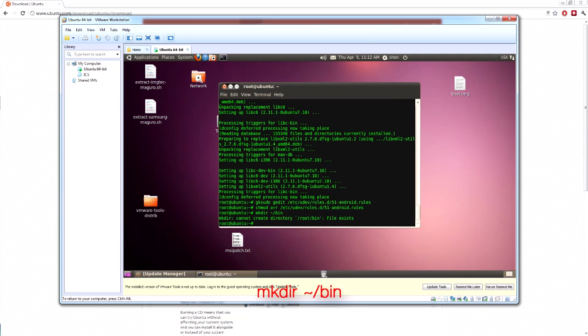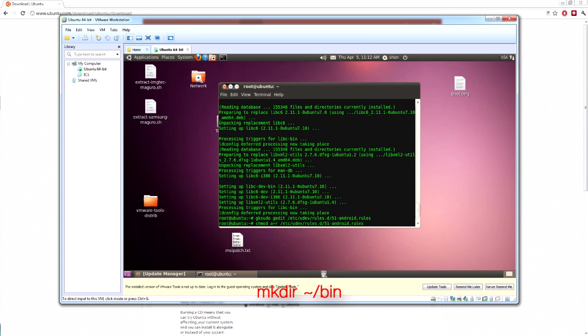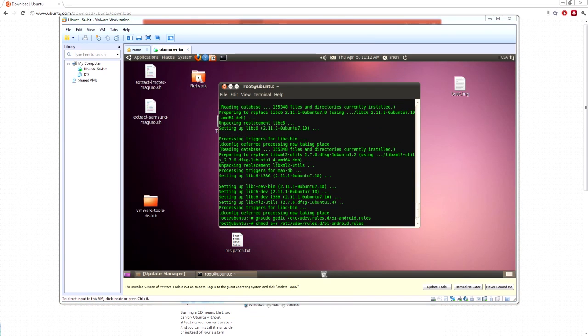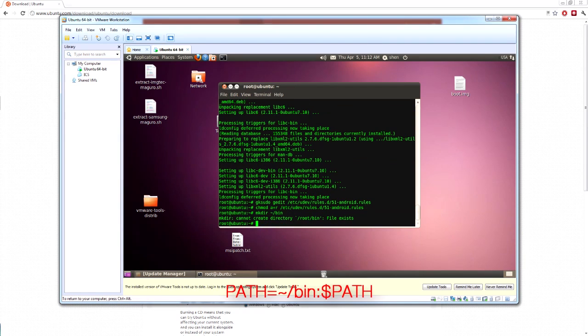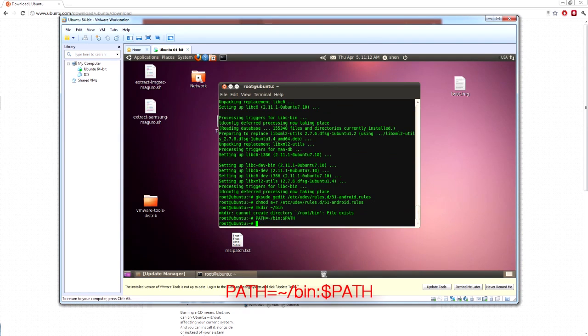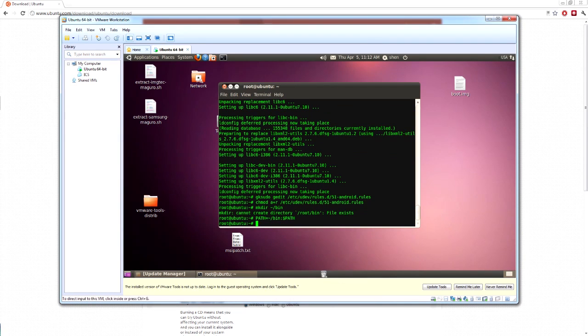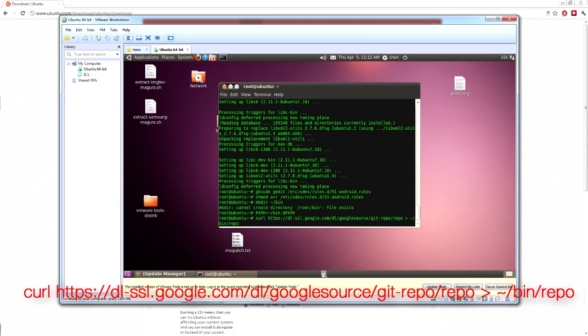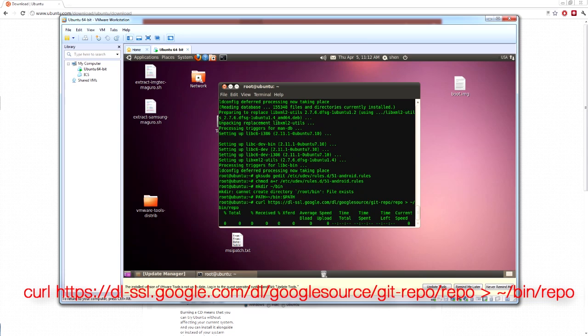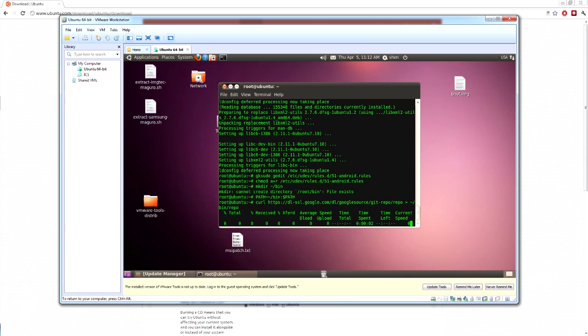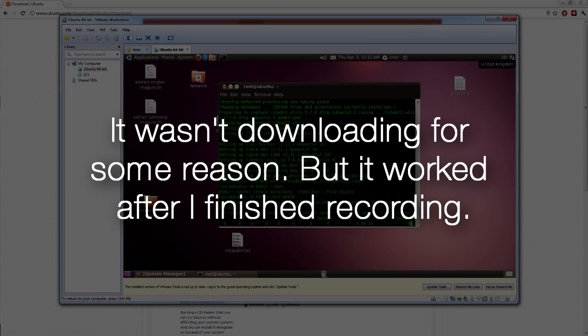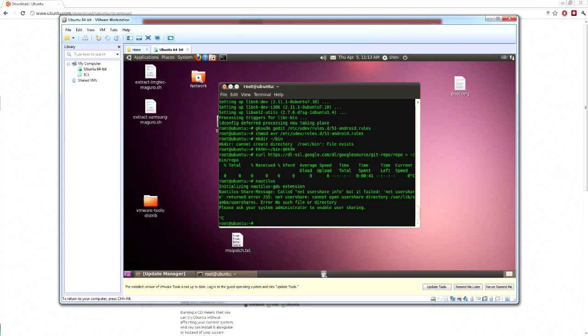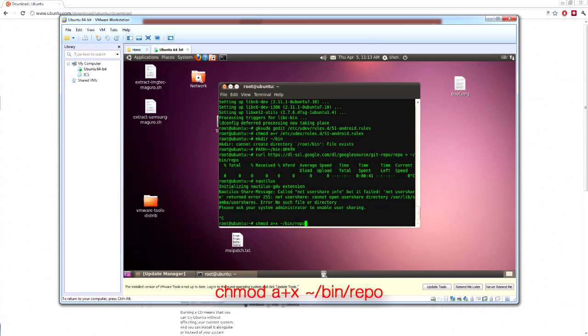So now let's make a directory. It already exists, of course. Now let's set the path. Right, now we want to get the repo binary. Anyway, it wasn't downloading for some reason, but it was working fine yesterday. I've already downloaded it, so it's fine. And now you want to set the permissions for it.